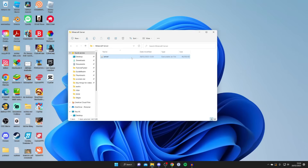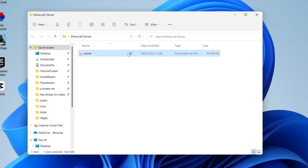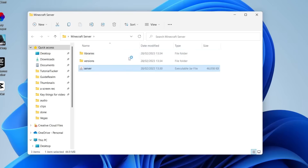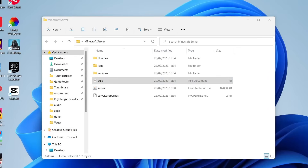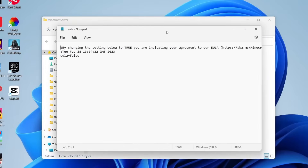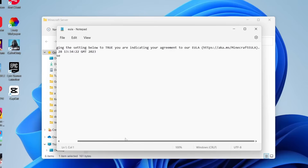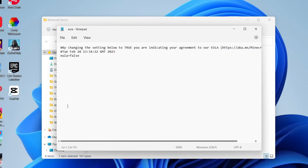Double-click on the server file, or right-click and use 'Open with' as shown. In a moment you'll notice some files start appearing in the folder. Look for the text document called 'EULA' and double-tap on it. What this is is basically an agreement with Minecraft about running a server — you need to read it by copying and pasting the link into a browser to make sure you agree to it.